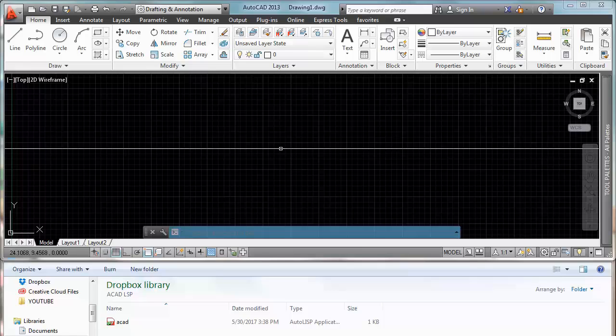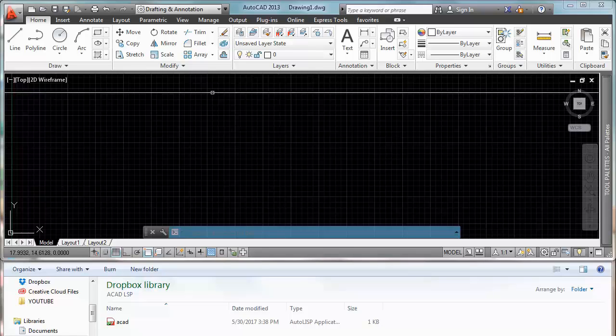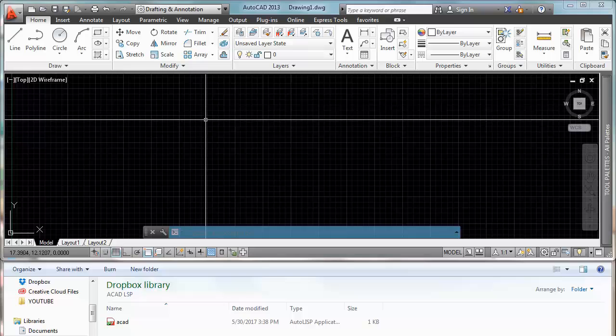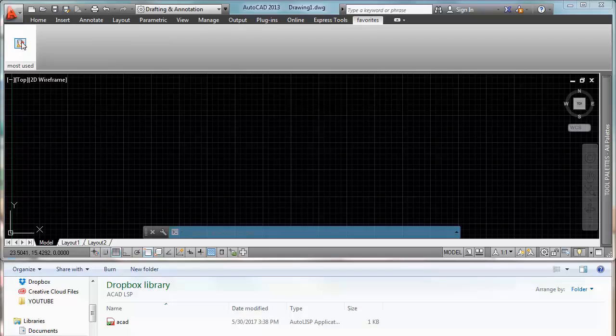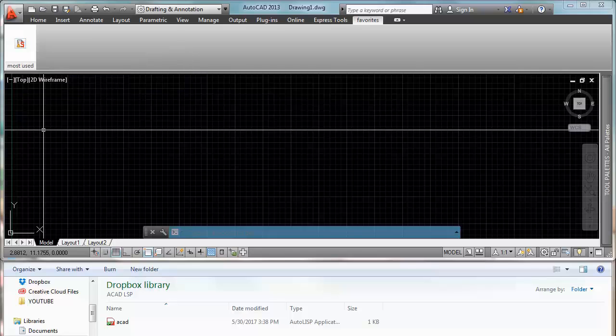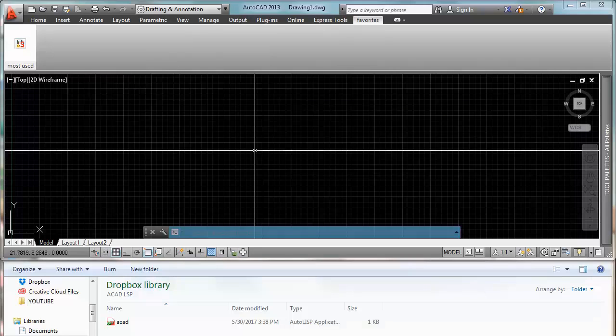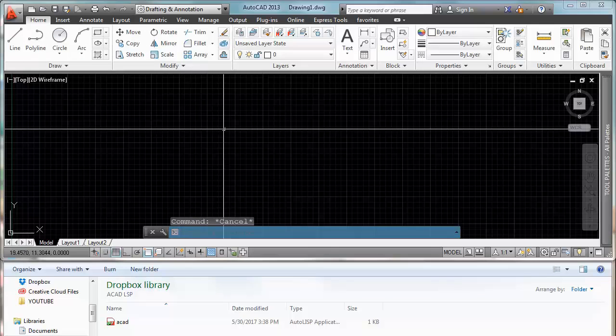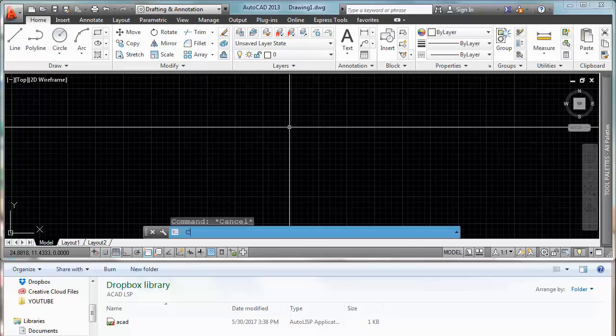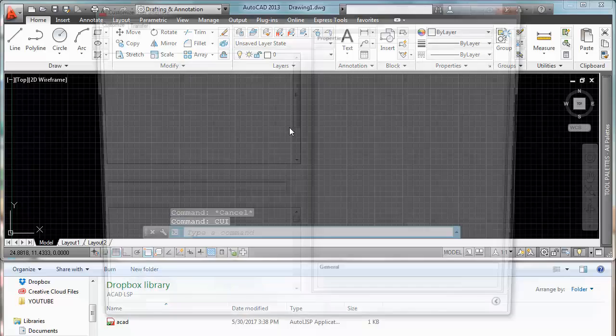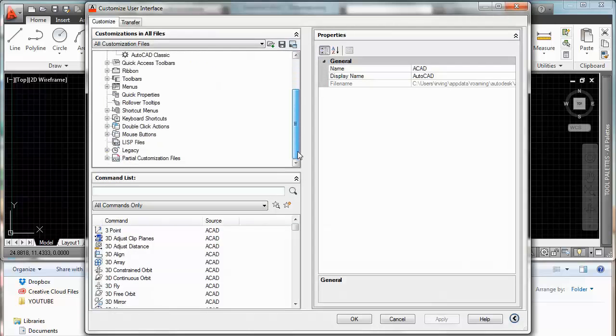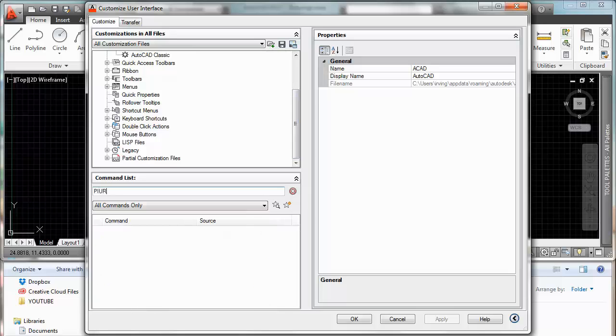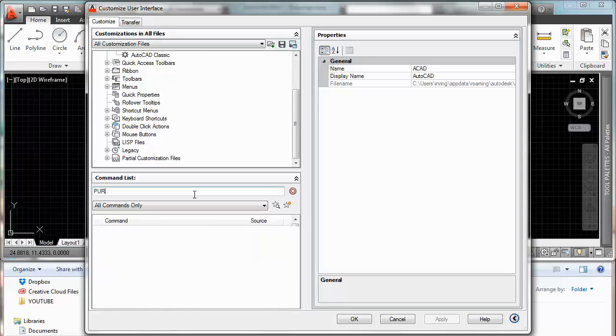Ok so now the Step 3 is to create our command in order to use this super purge. So how we are going to do it is we are going to go to the CUI. And then I am going to look for the purge command.